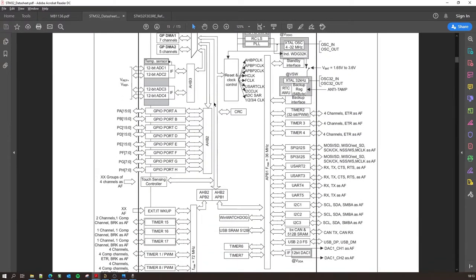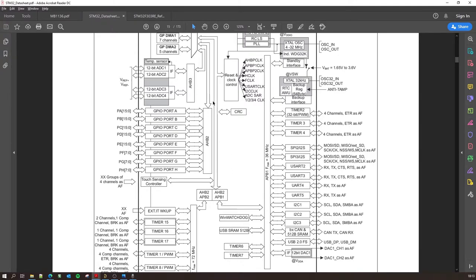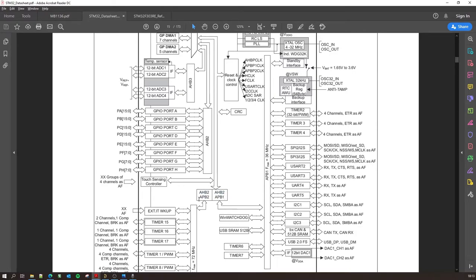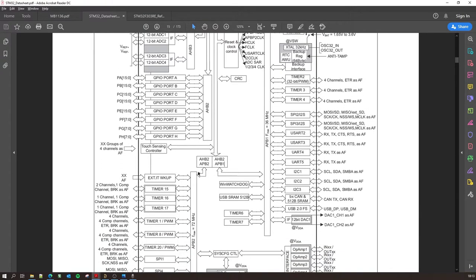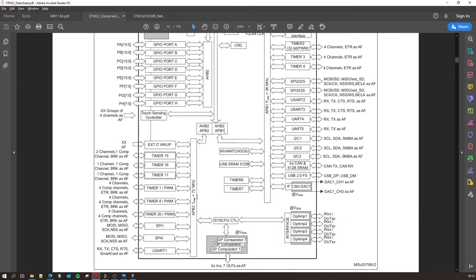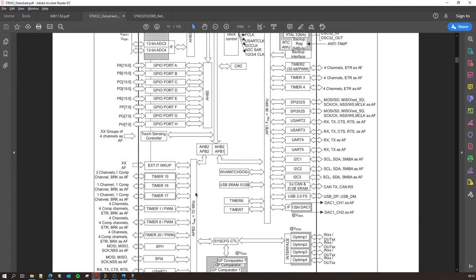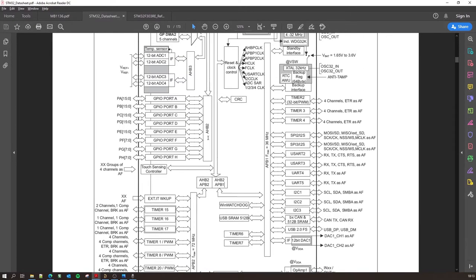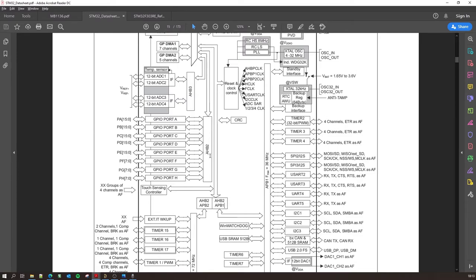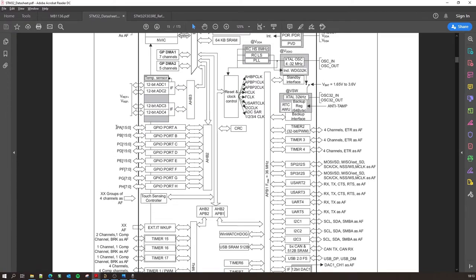Which is the AHB, the Advanced High-performance Bus, and the APB which is the Advanced Peripheral Bus. So it's split. You have the AHB2 which is split into APB1 and APB2. So the APB1 goes over here which is this bus and that has a max frequency of 36 megahertz. And the APB2, it's split for all these peripherals that can go up to 72 megahertz.